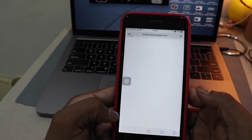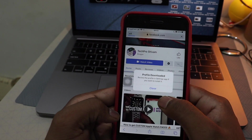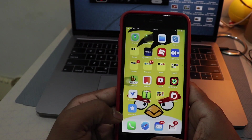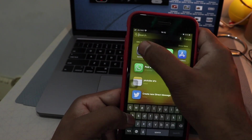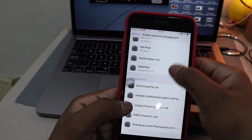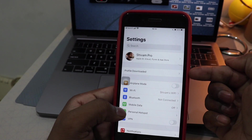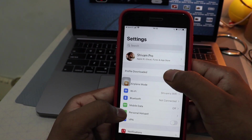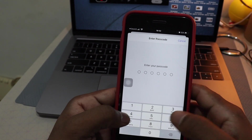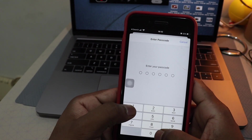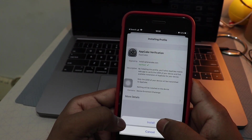Once you've done that, go to AppCake and click on notifications to allow. Now click on Verify, then click Allow. The profile will be downloaded — go to Settings, find Profile Downloaded, click on it, hit Install, and provide your password, then click Install again.